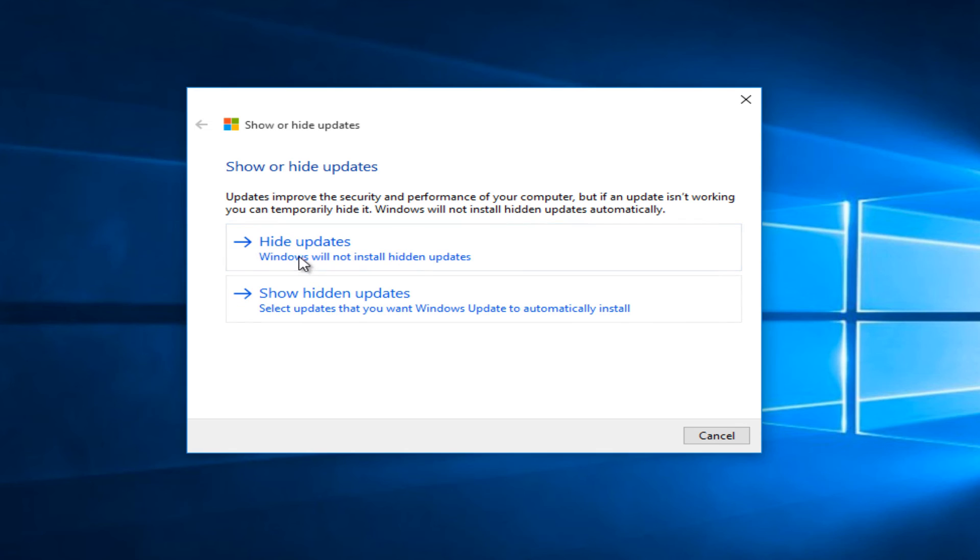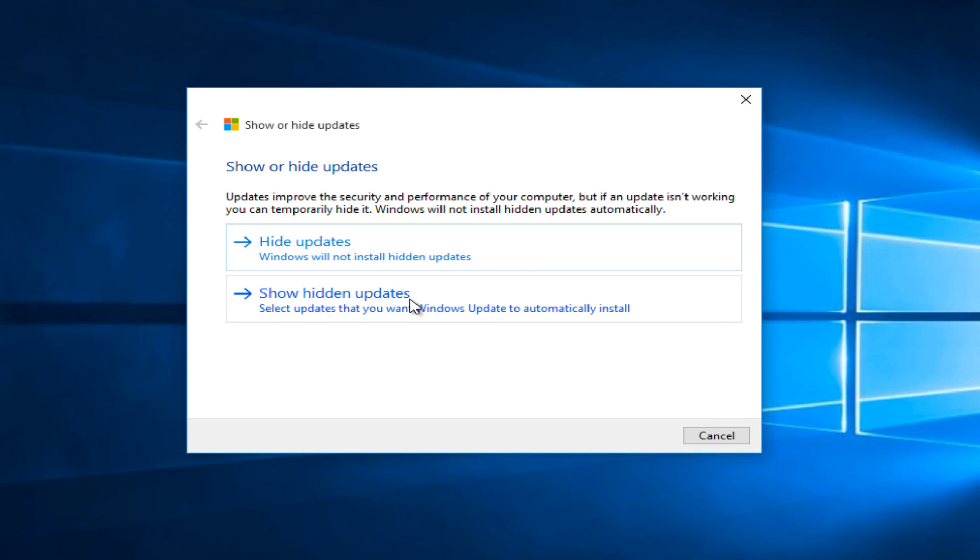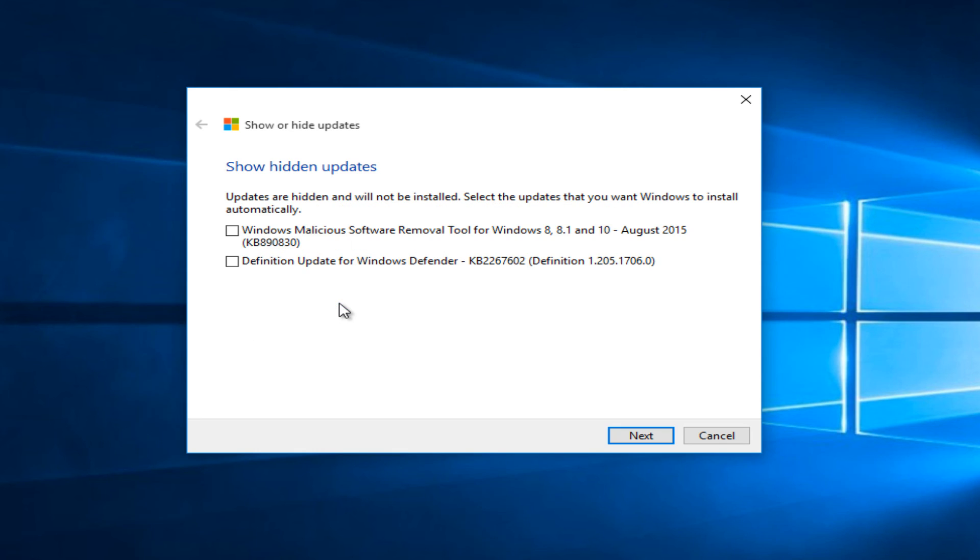Now let's say you hid an update a couple weeks ago and you want to now install it after hearing that there weren't any bugs or errors associated with any one particular update. Now you can go under show hidden updates.